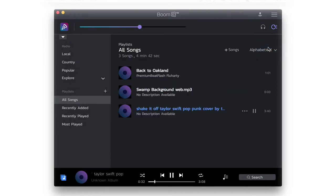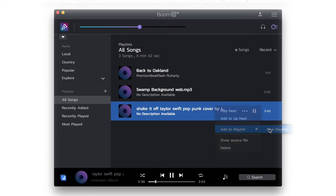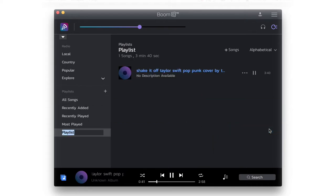Click here to sort your tracks. To add a track to a playlist, right-click on it to find the option.